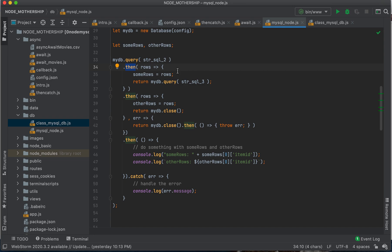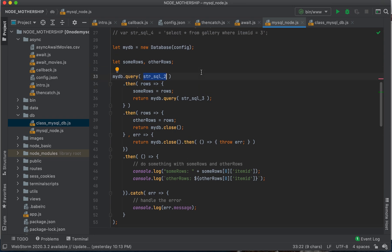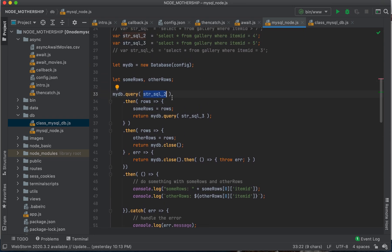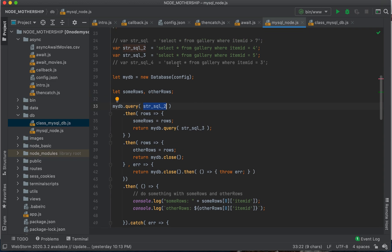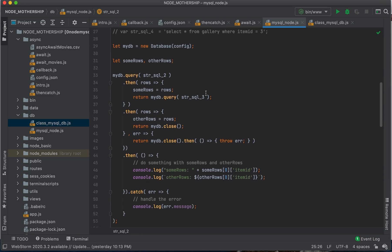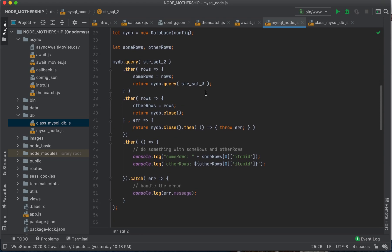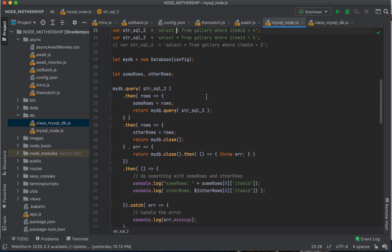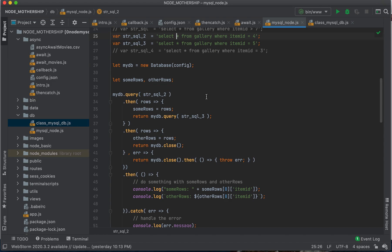And we are using string SQL two. So that's our first query. Maybe we need to do this before the other one. And if we do, then we're handling that possibility.